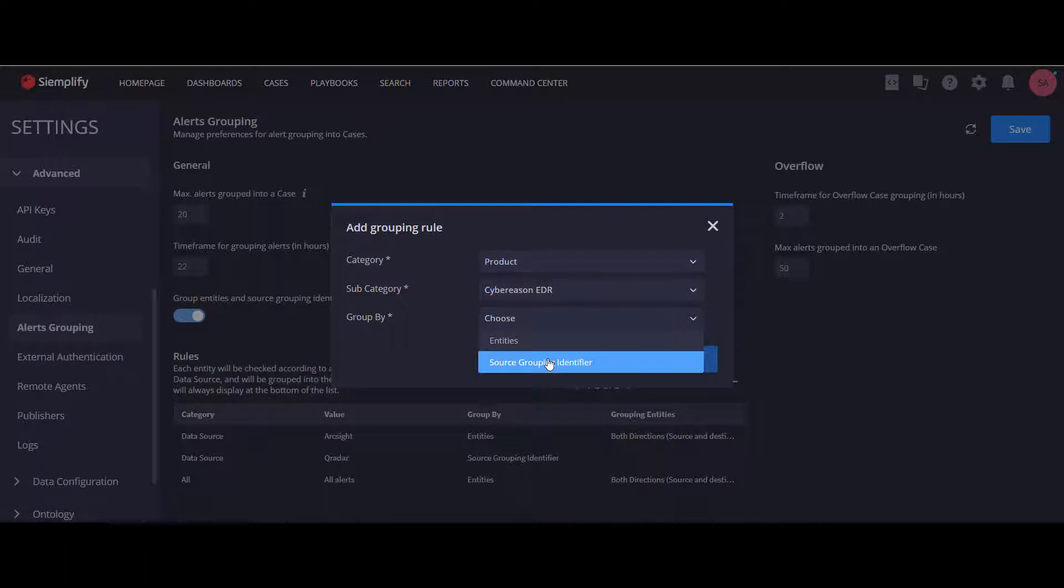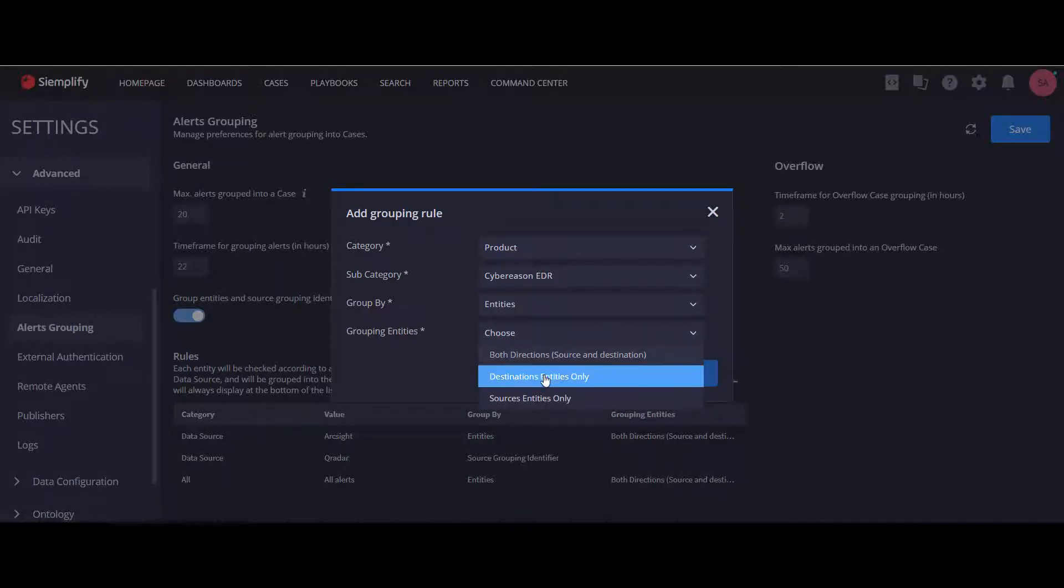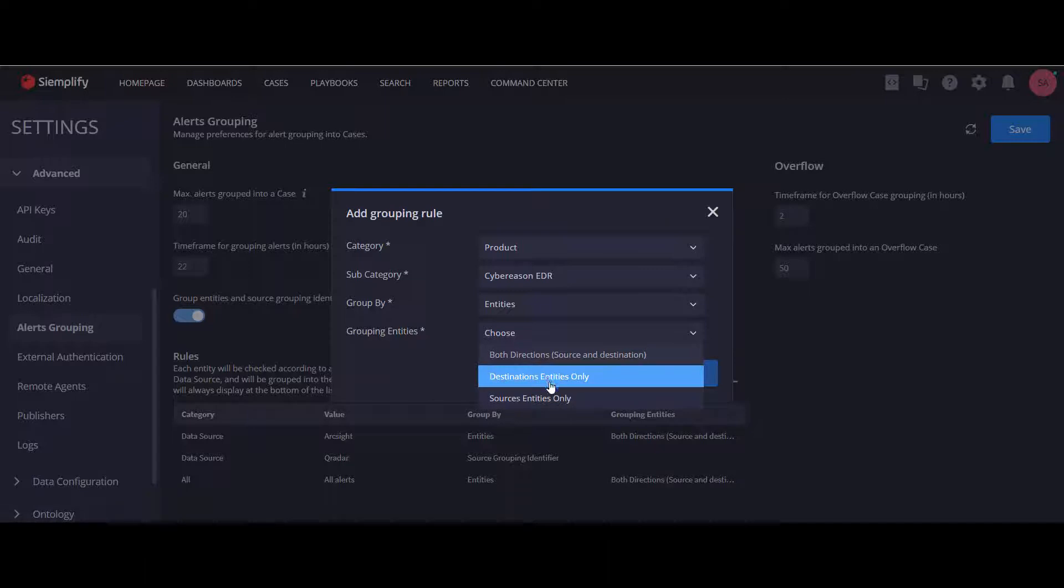If you choose entities, you will be asked to decide whether to choose destination entities only, source entities only, or both directions.